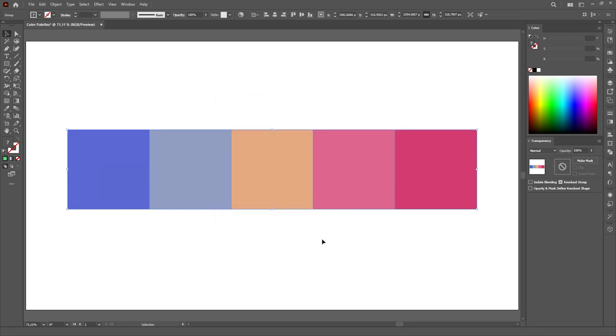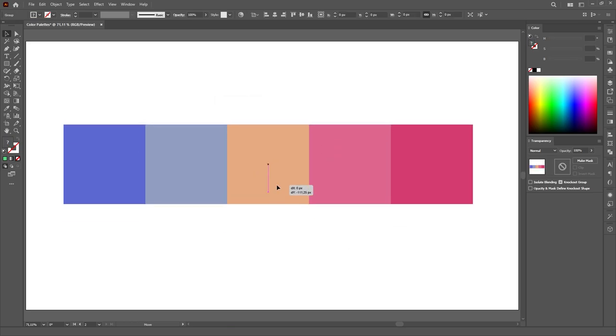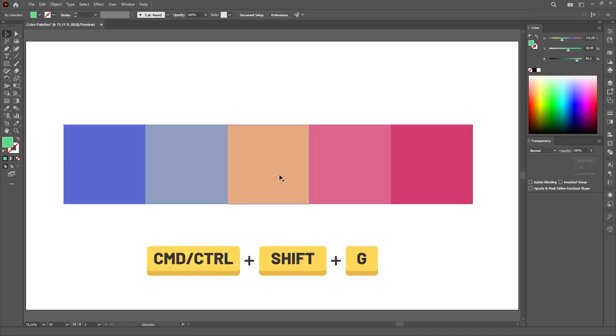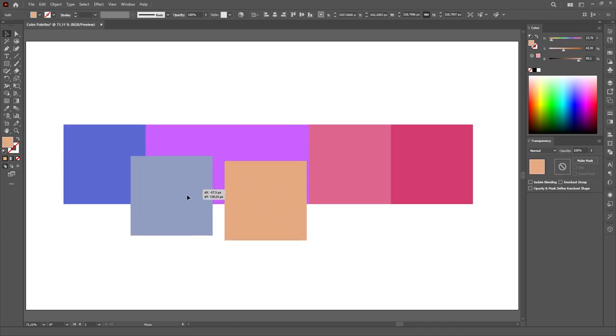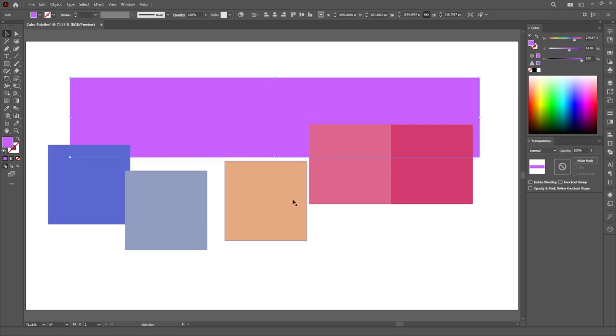The objects will be grouped so just select them and use the shortcut control or command shift G to ungroup them. The color is now applied and you're done.